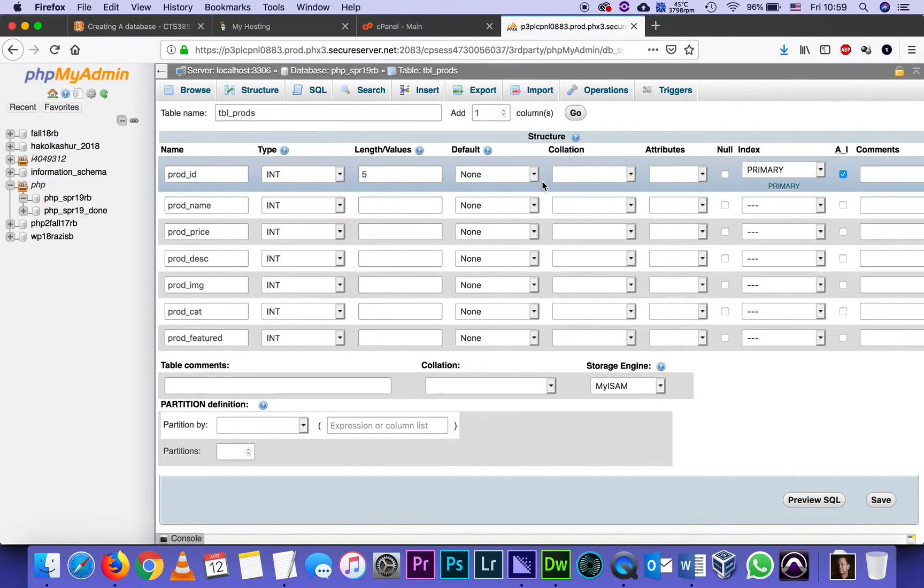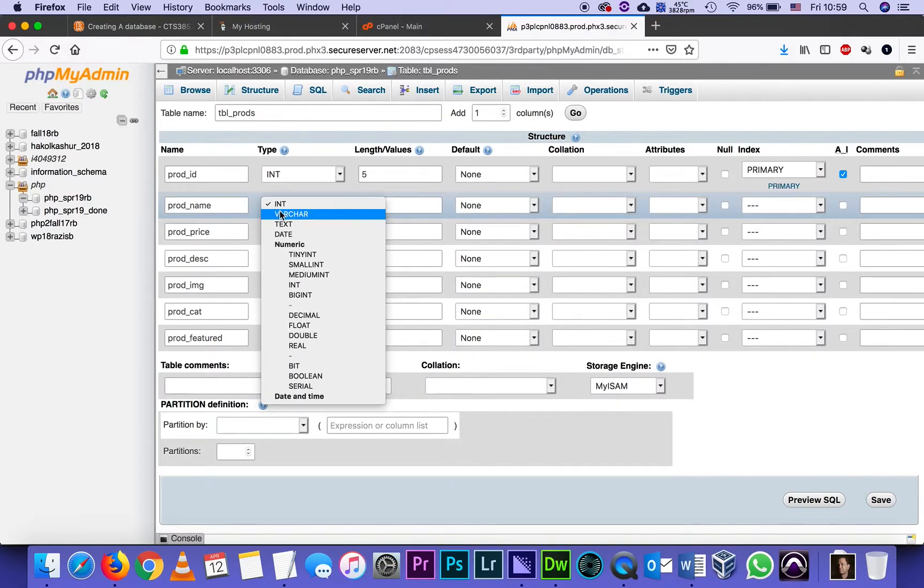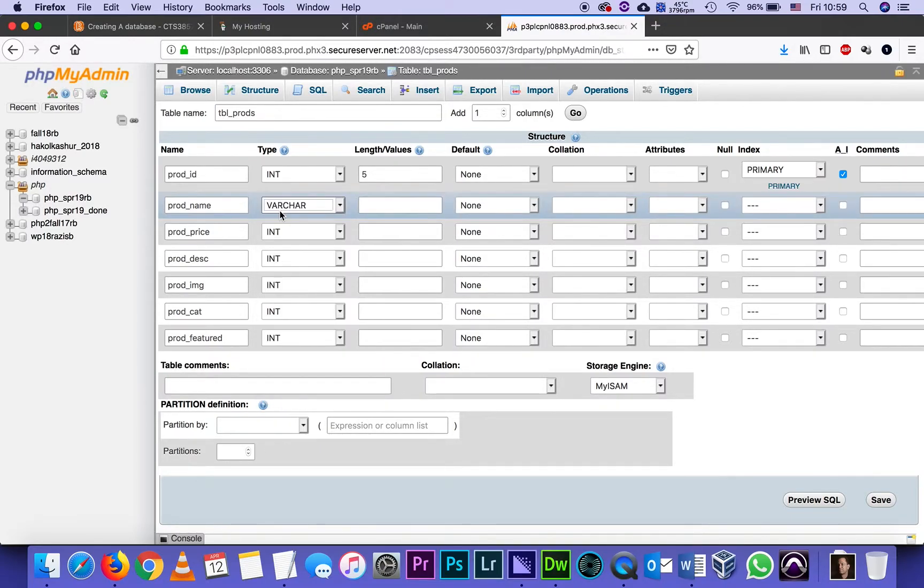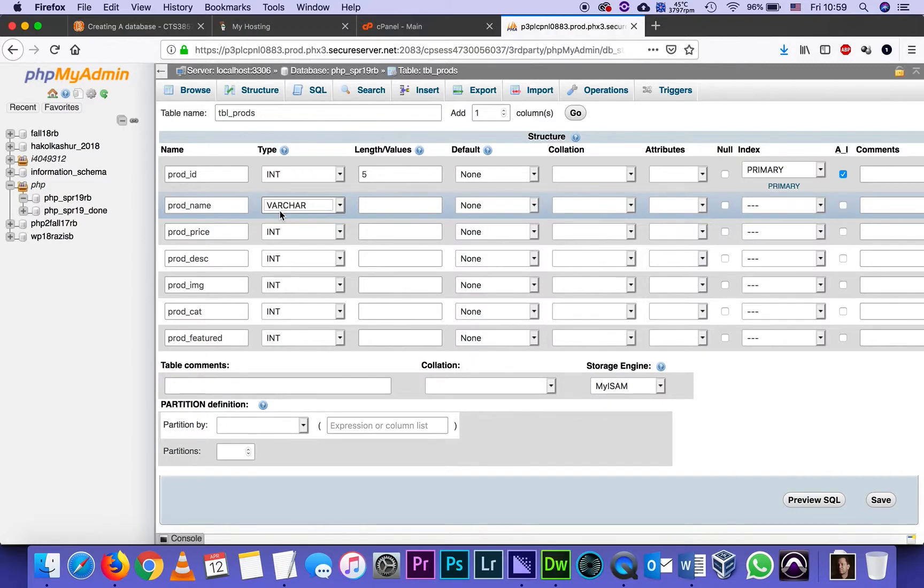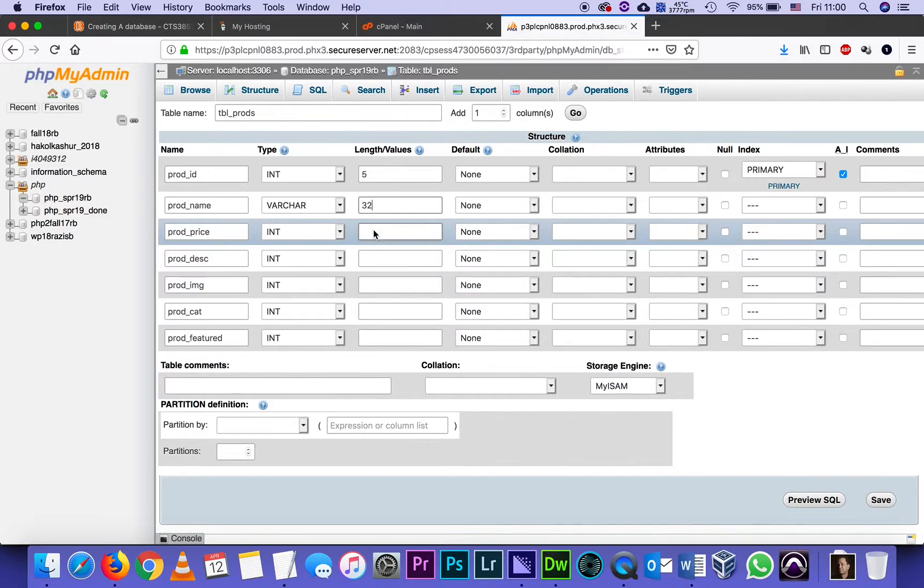Product name will not be a number. It will be what's called a varchar. VAR stands for variable and char for character. Varchar simply means that it's a field, a text field. That's one of the methods to create a string. I will also limit it to a certain number of characters. Let's say 32. That means the name of the product could be up to 32 characters. Nothing else to do there.